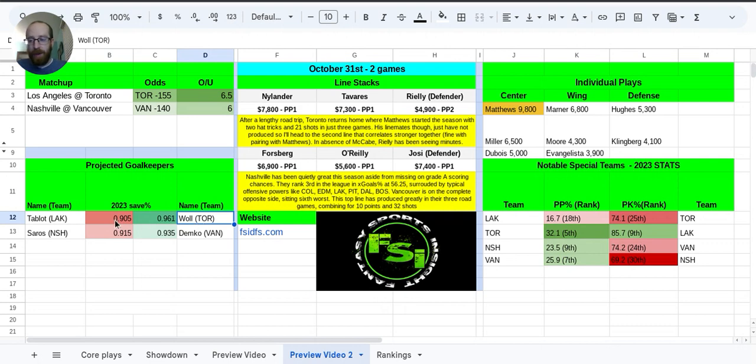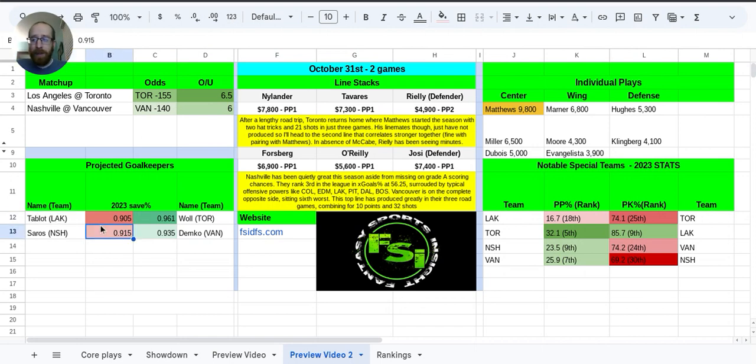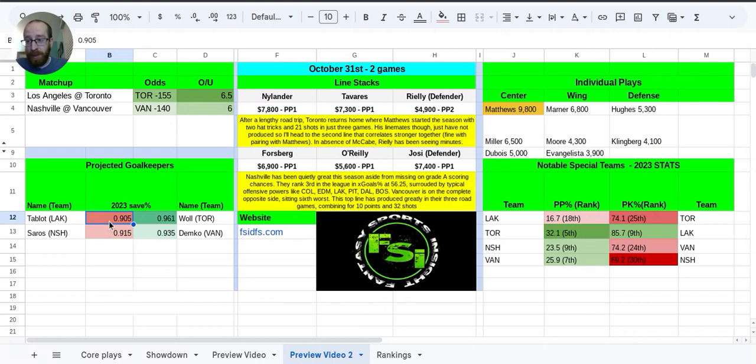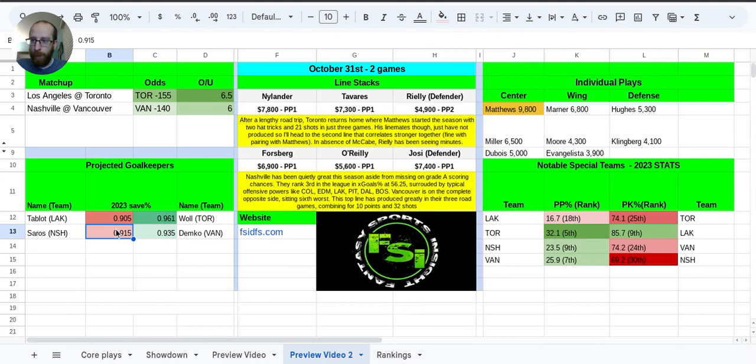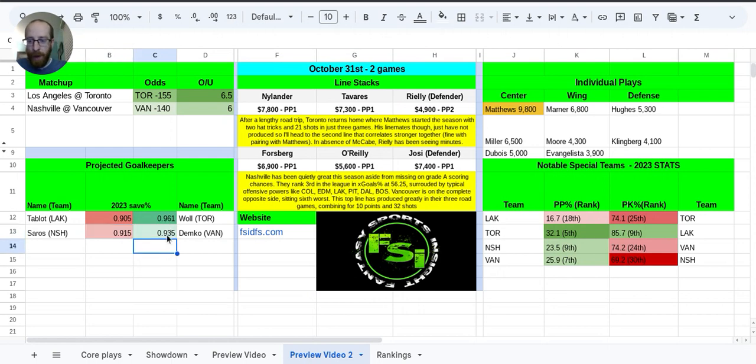And then Talbot and Saros, not Tablot, Talbot, typo there. 9.05 and 9.15, those are solid numbers. I mean, 9.05 is average, essentially, for an NHL goaltender, so it's not terrible. He's average. And then 9.15 is really solid. That's an above average save percentage for a goaltender. But because of the formula and 9.61 appearing here, really skews things away.